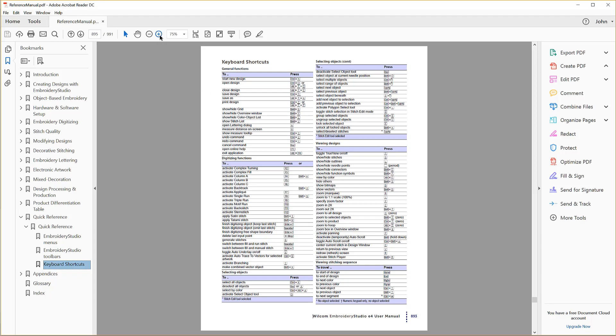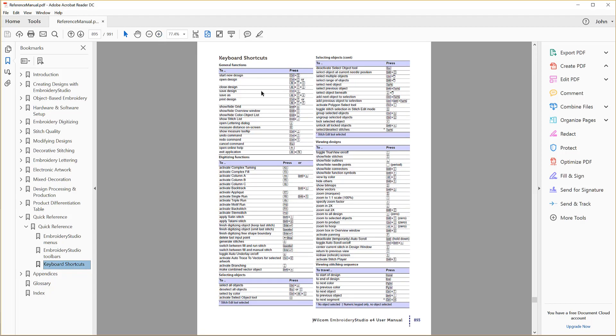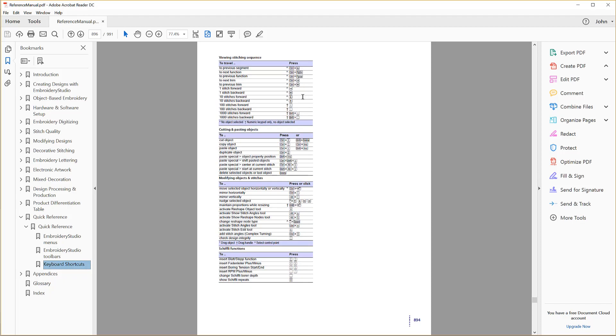Many are common to other Windows-based software, but some are peculiar to Embroidery Studio.